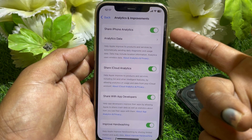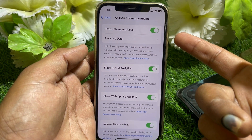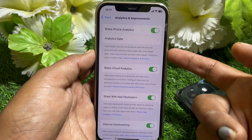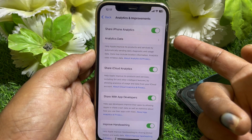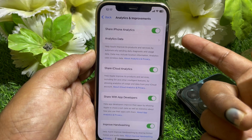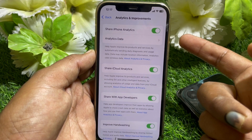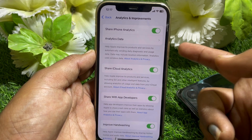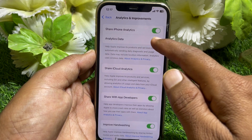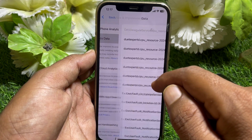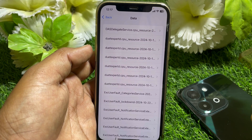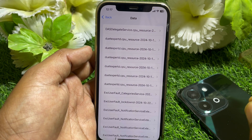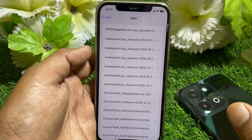Tap on Analytics and Improvements. From here, make sure that you have turned on Share iPhone Analytics for two or three days. After that, tap on Share iPhone Analytics Data.